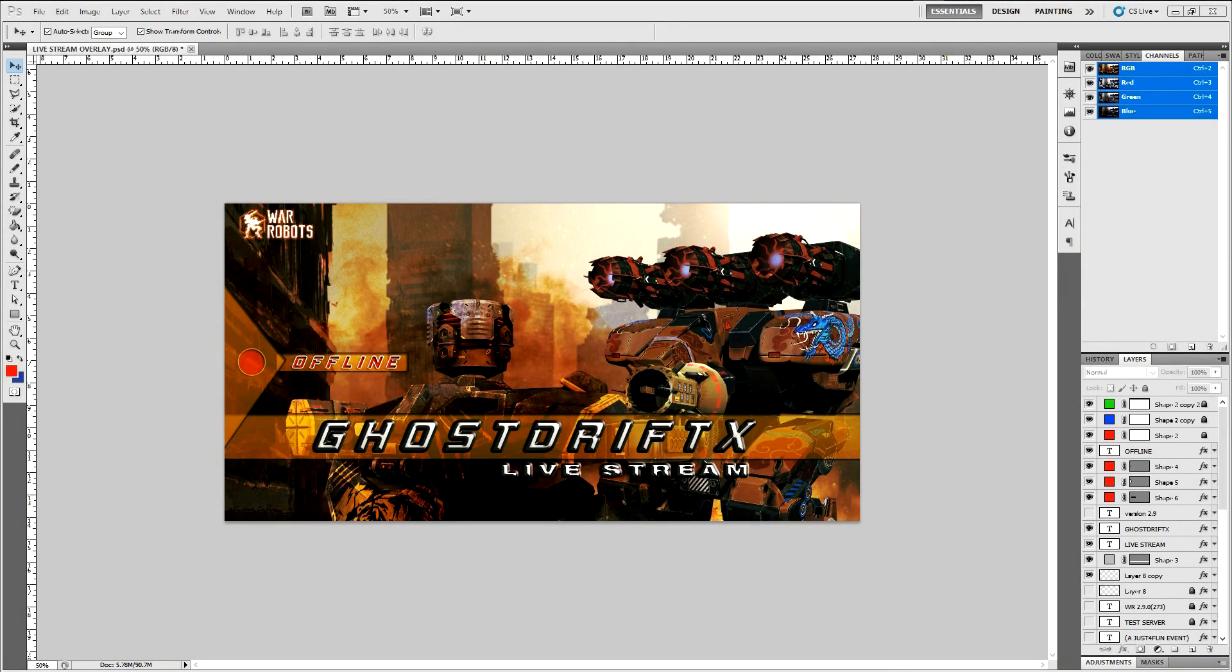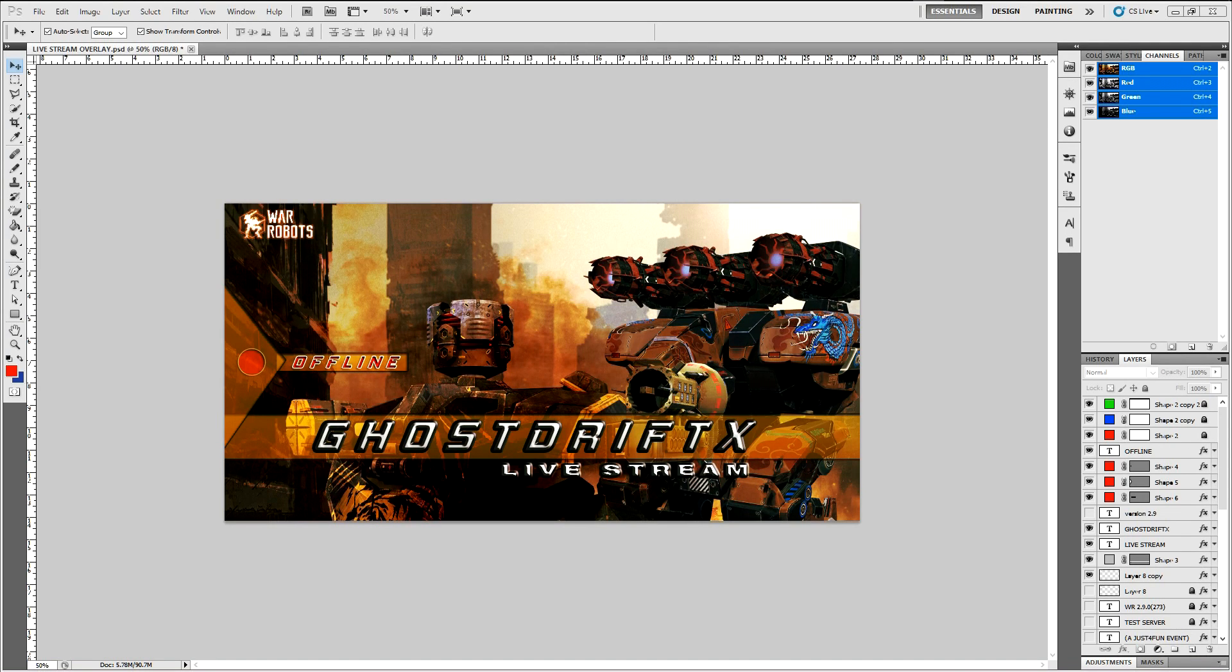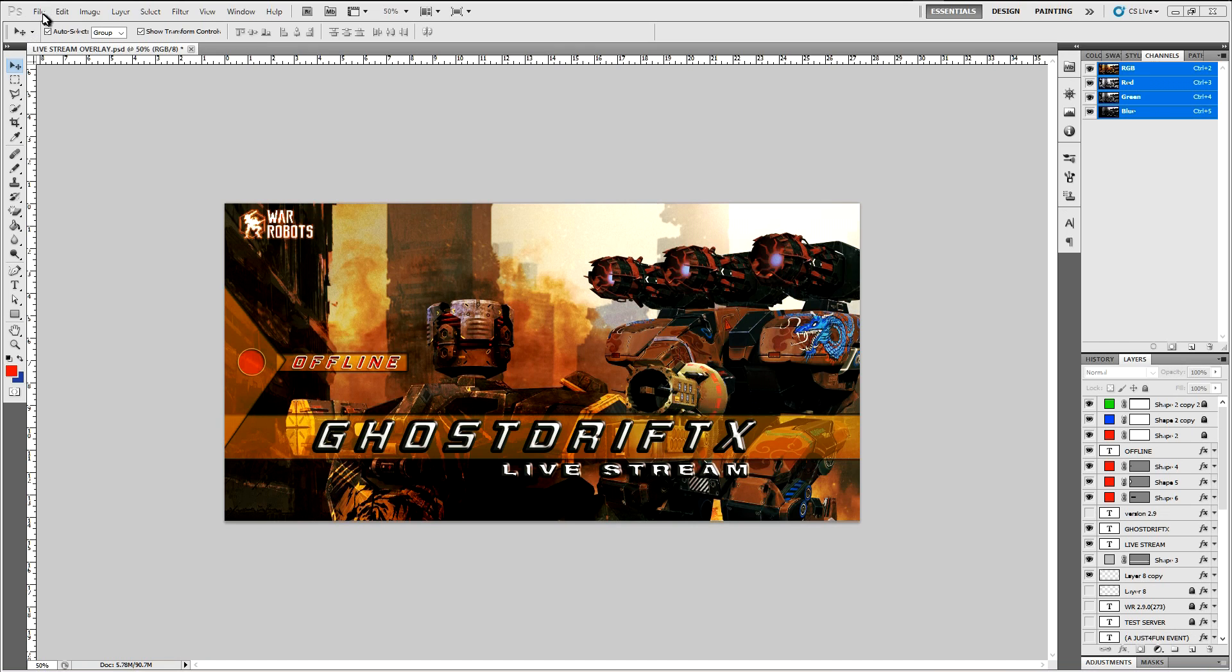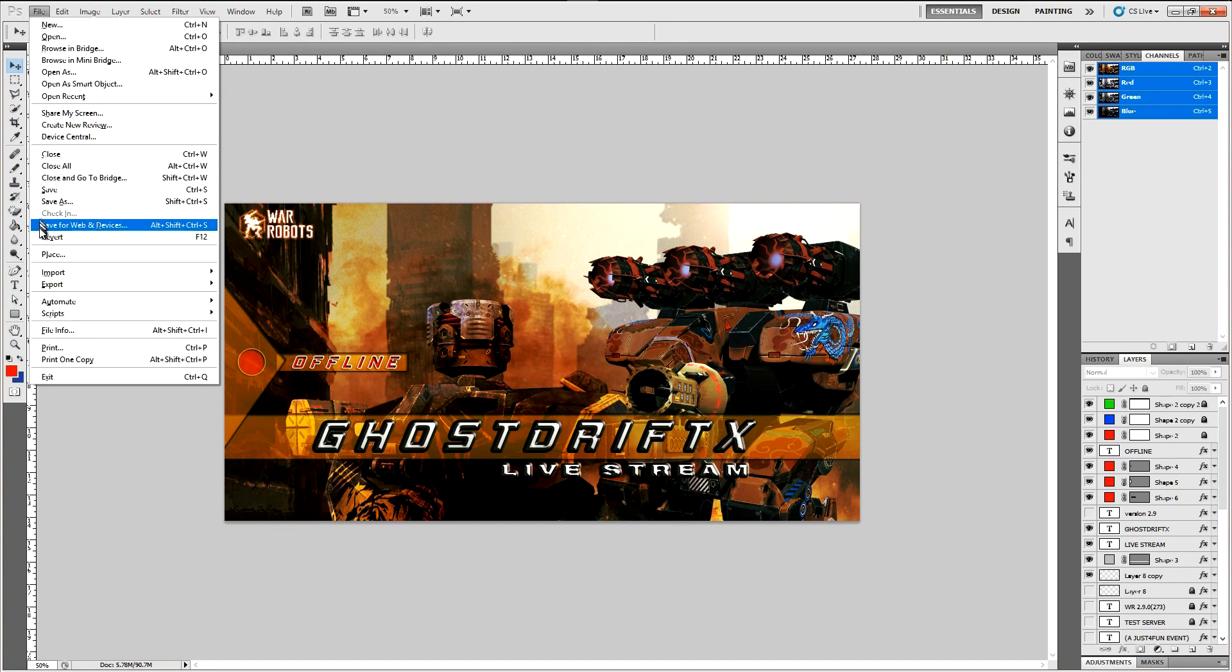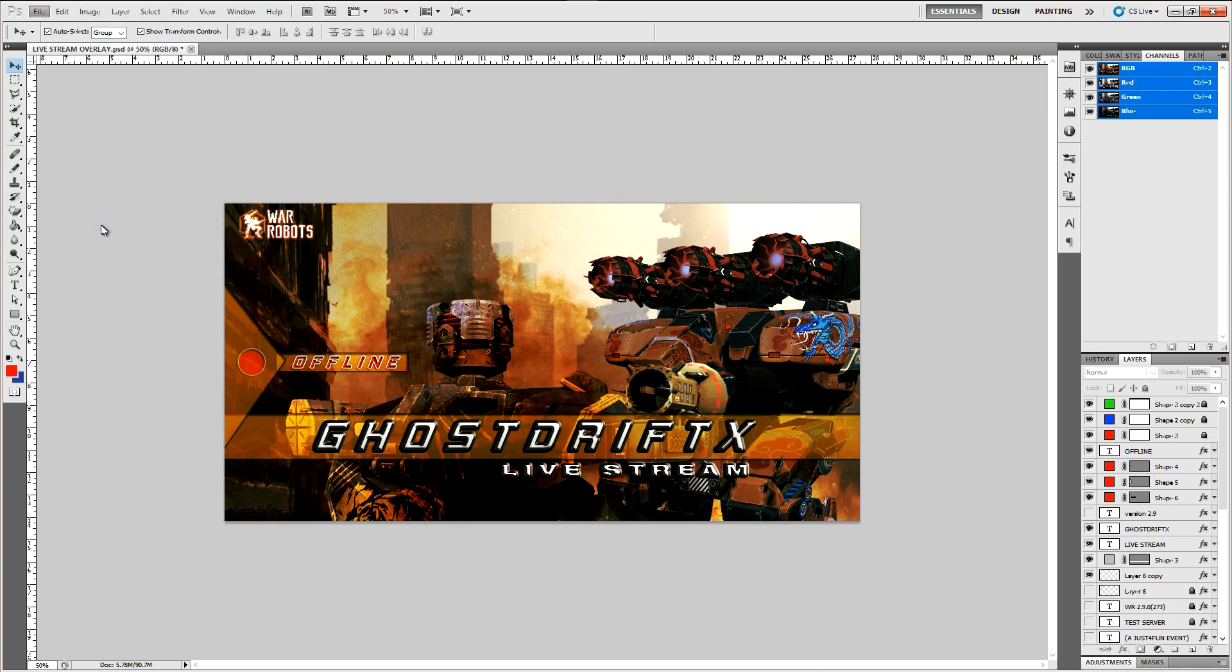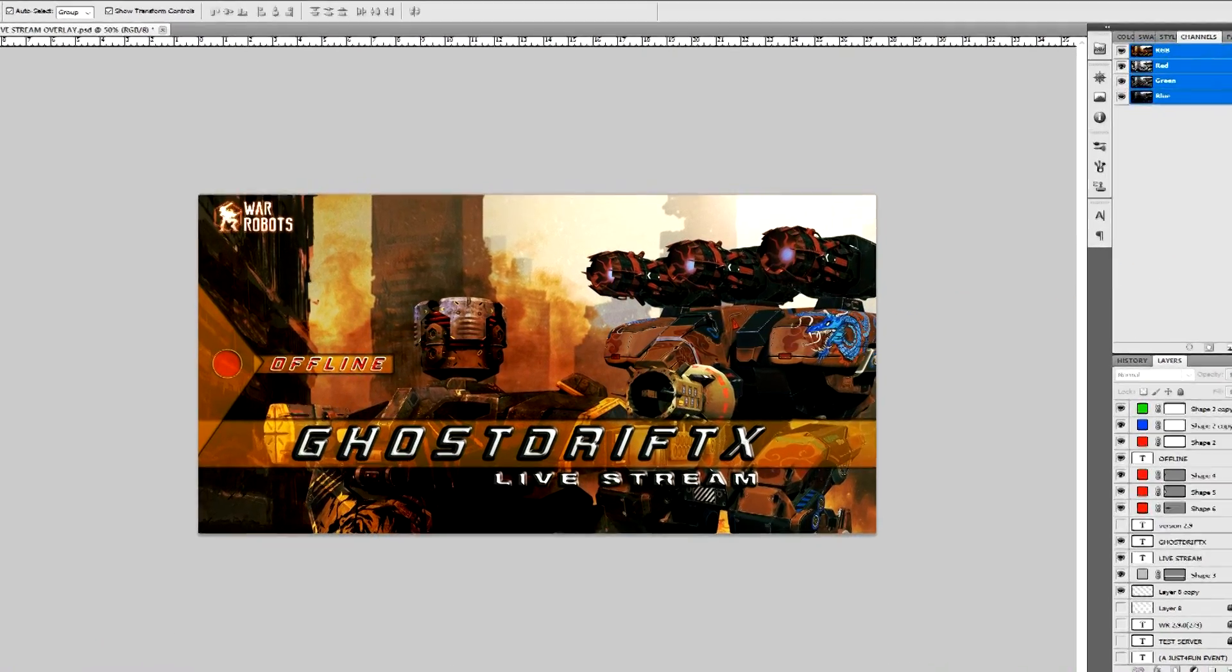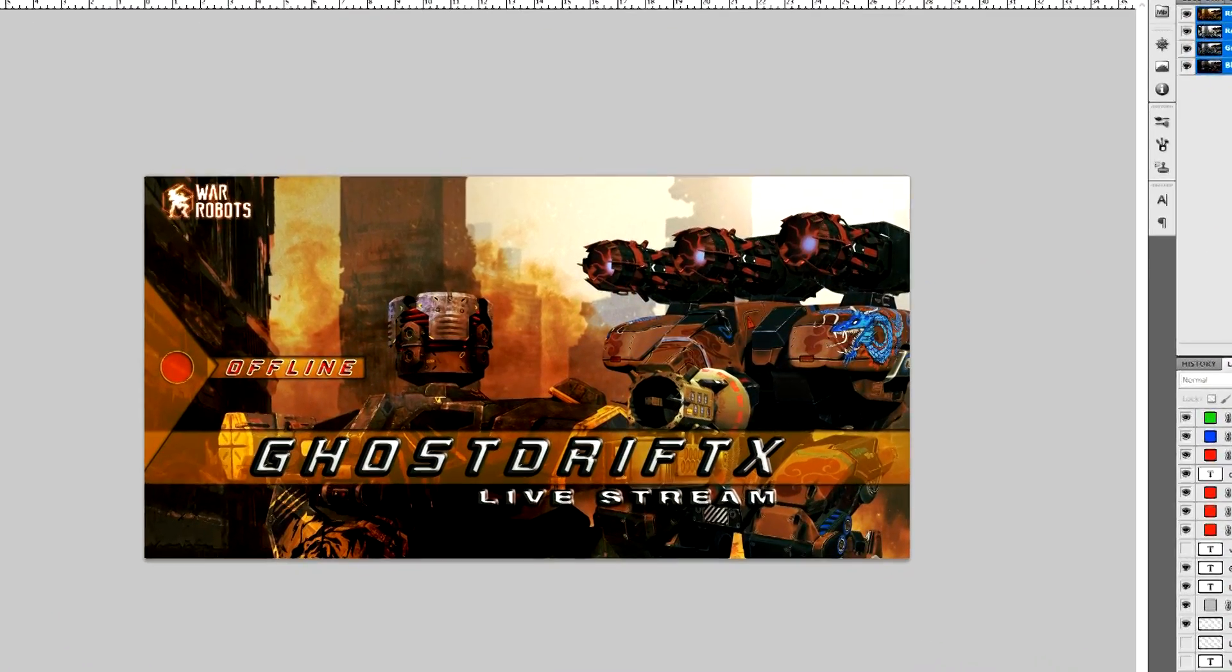Alright so I'll make this really quick. I know I had somebody ask me how do you get your thumbnails to fit on YouTube. When they're done making them they're usually too big. So what you want to do, I'm using Photoshop, just go up here to File, then go down to where it says Save for Web and Devices.